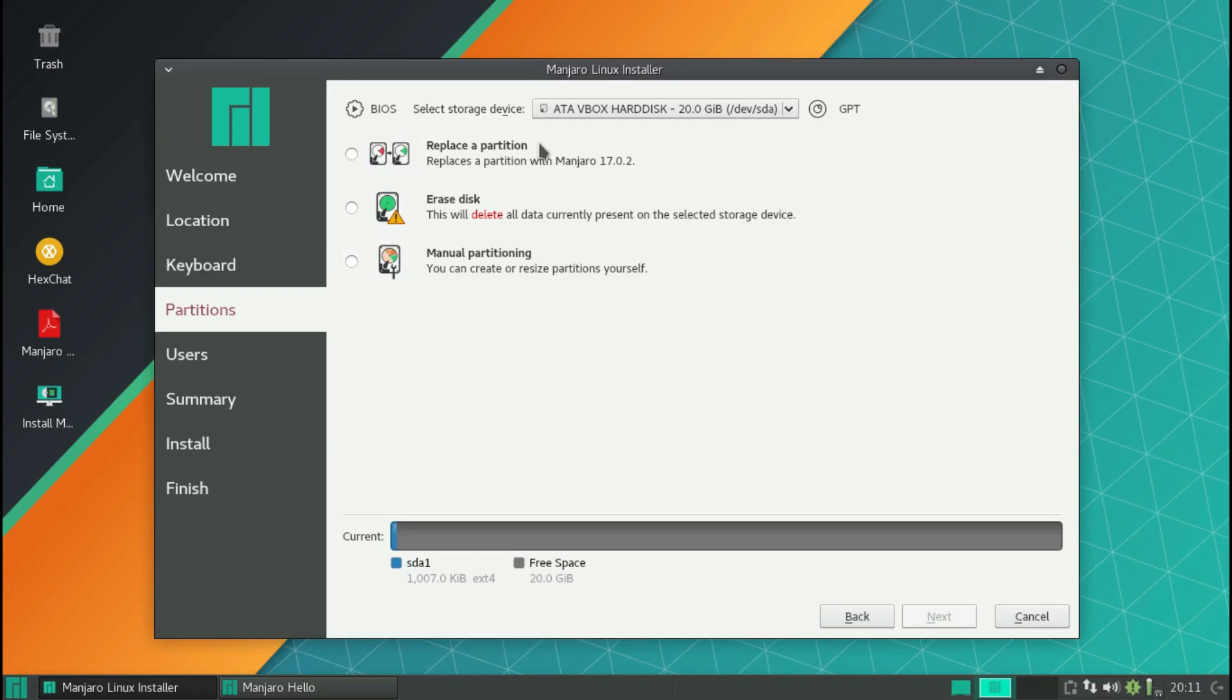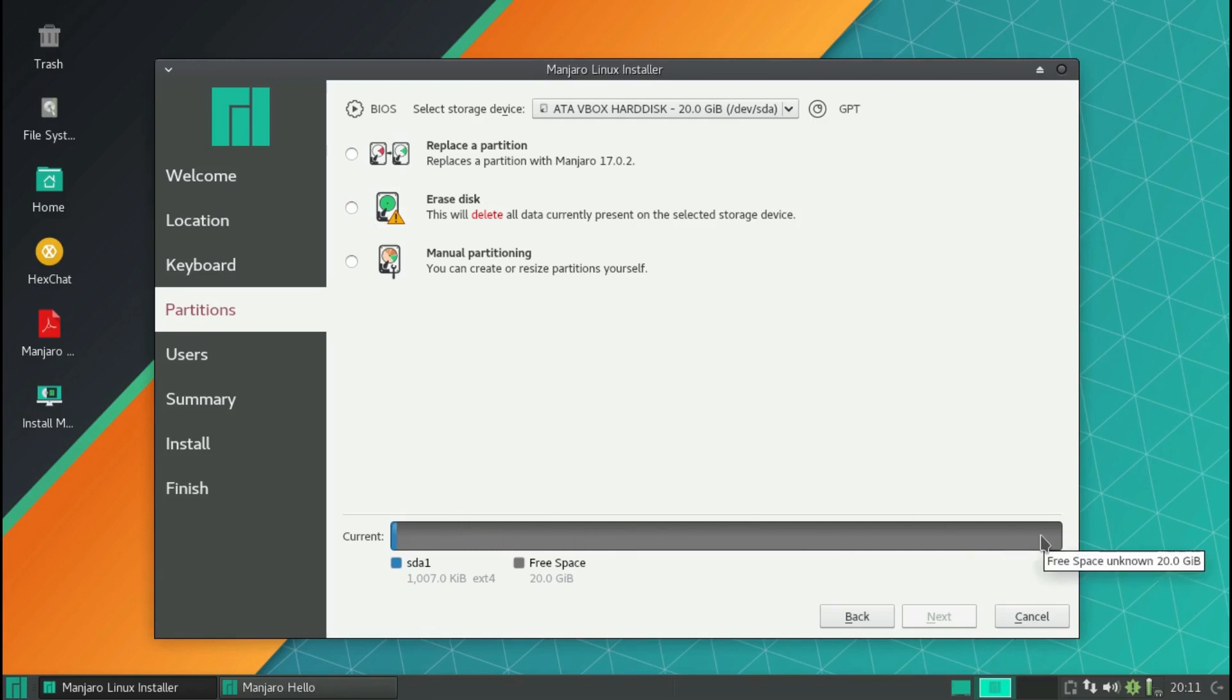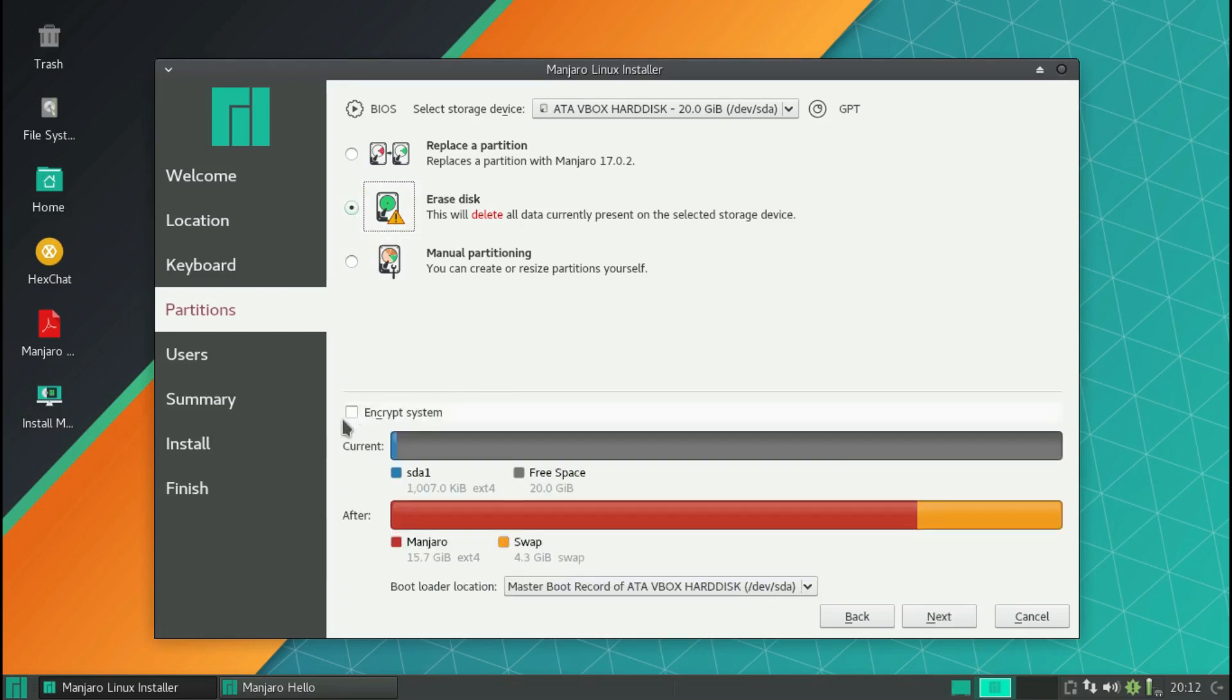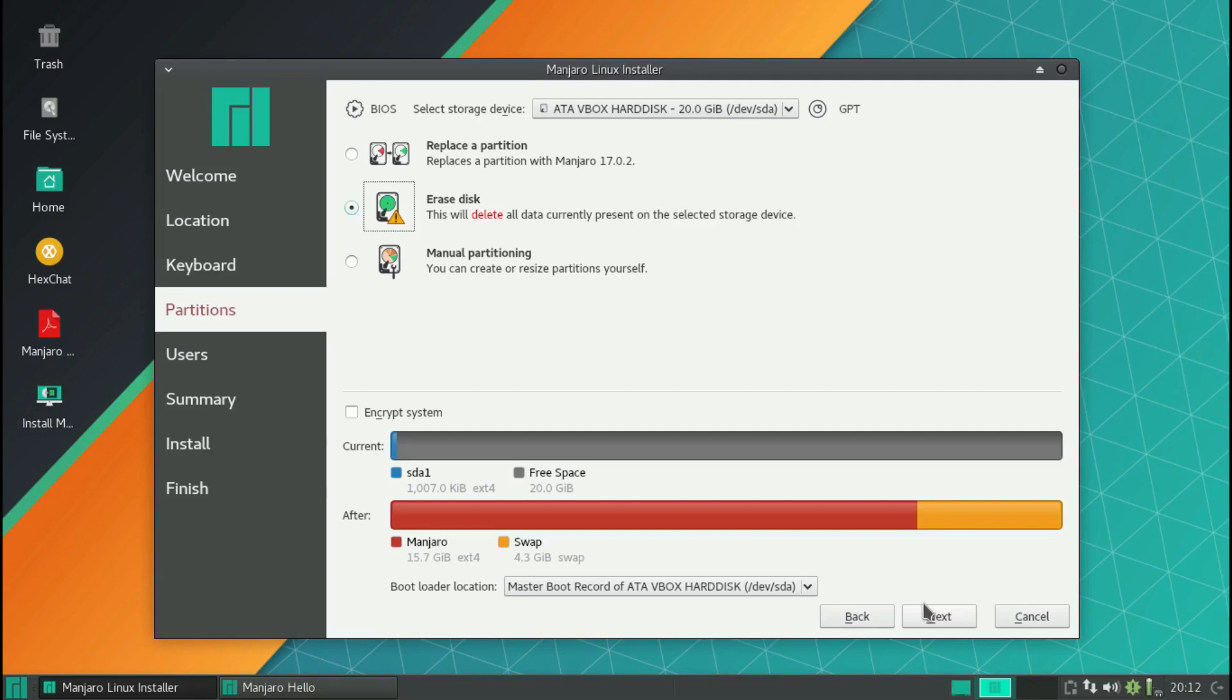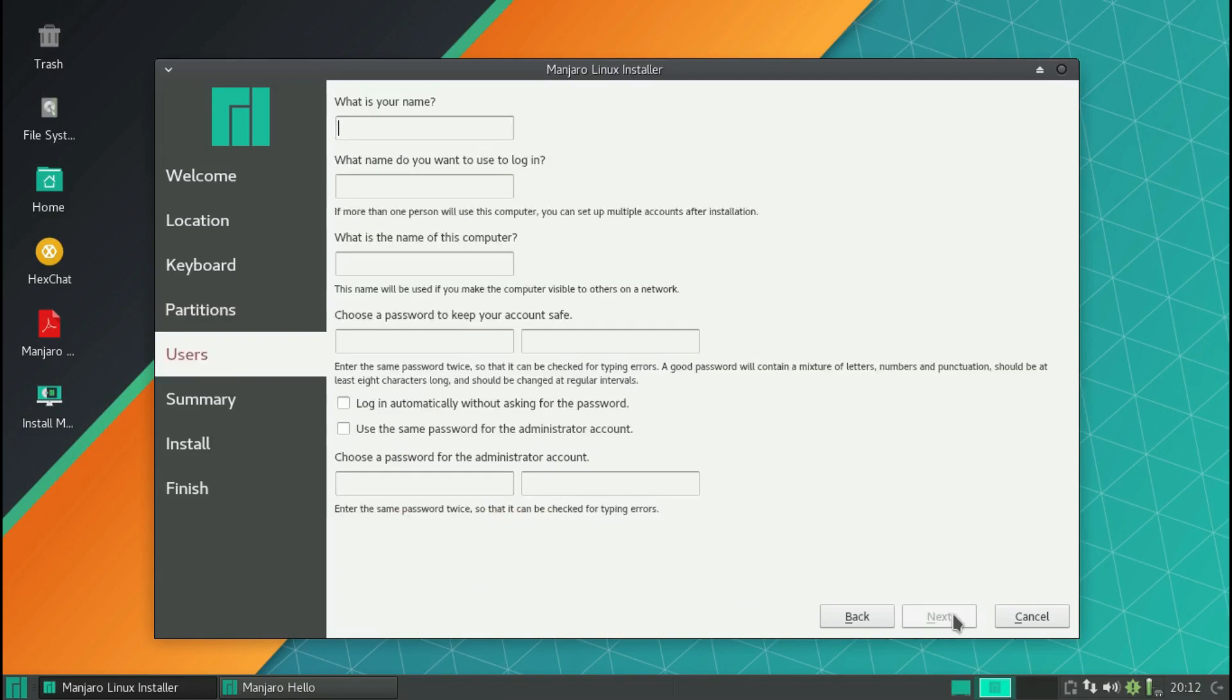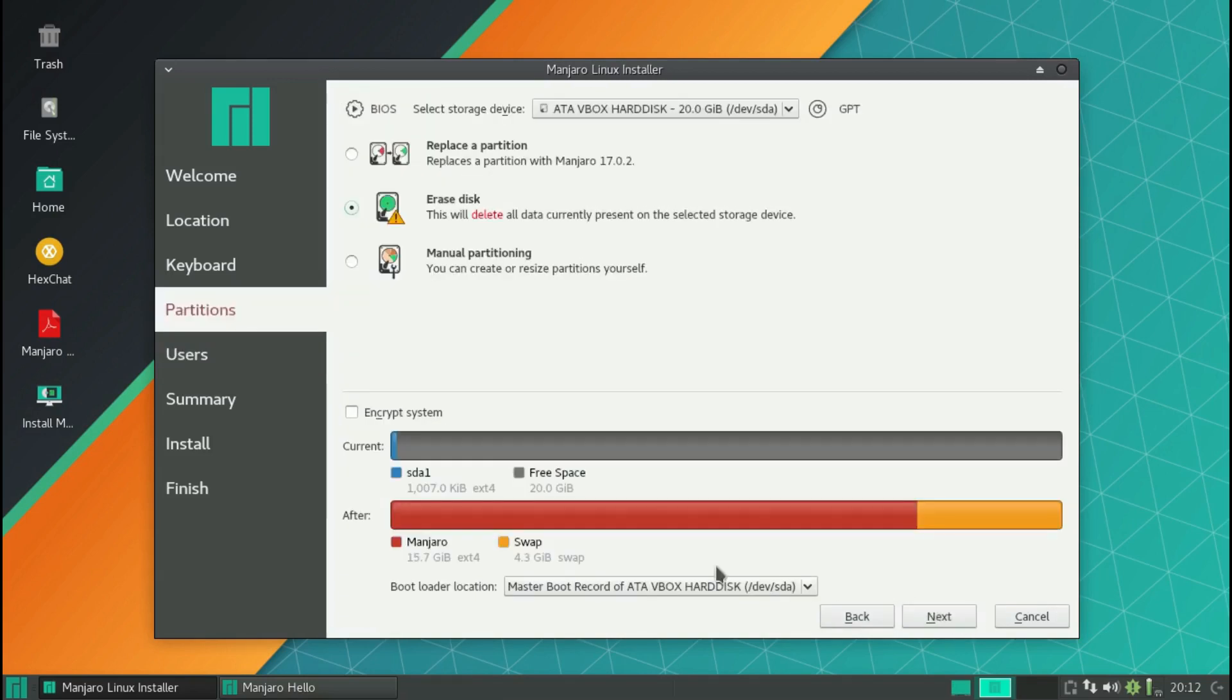If you have Windows and you want to dual boot, you would have an option for install alongside and then you'll have a little slider which you would say how big you want your Windows partition to be and how big you want the Manjaro partition to be, and you click next and it'll do it all automatically. But I'm just going to do erase the disk. This is what it sets up: a swap of 4.3 gigabytes, Manjaro 15.7, that's good enough for me. The bootloader will go on the master boot record of dev SDA - SDA is your first hard drive. That's good, I want it.